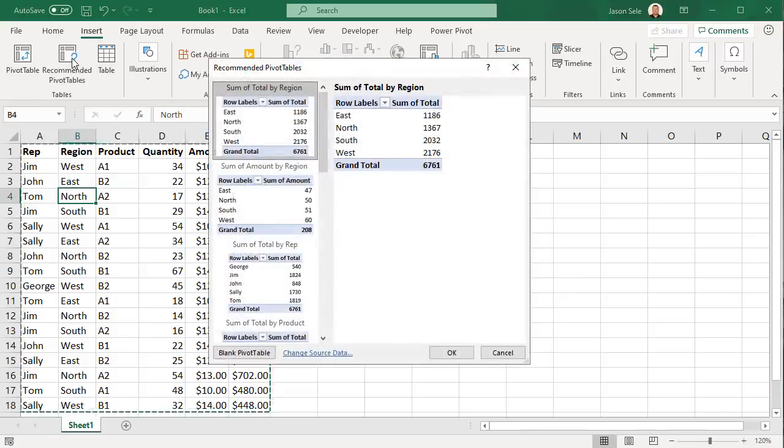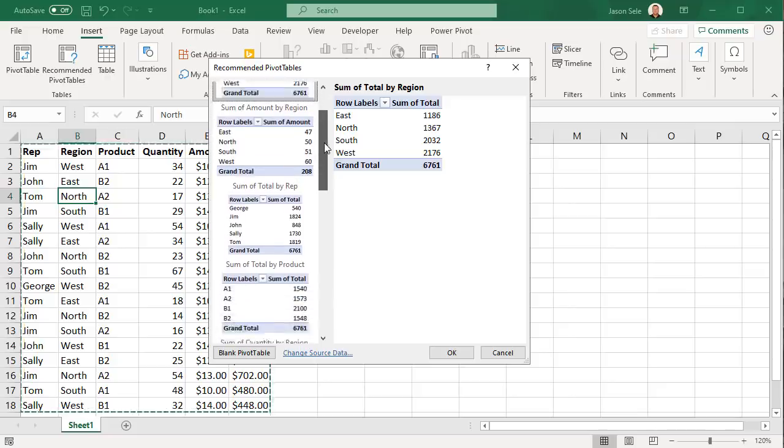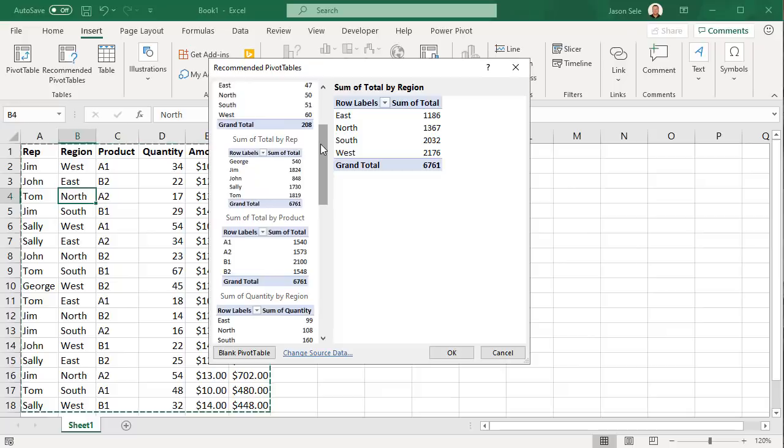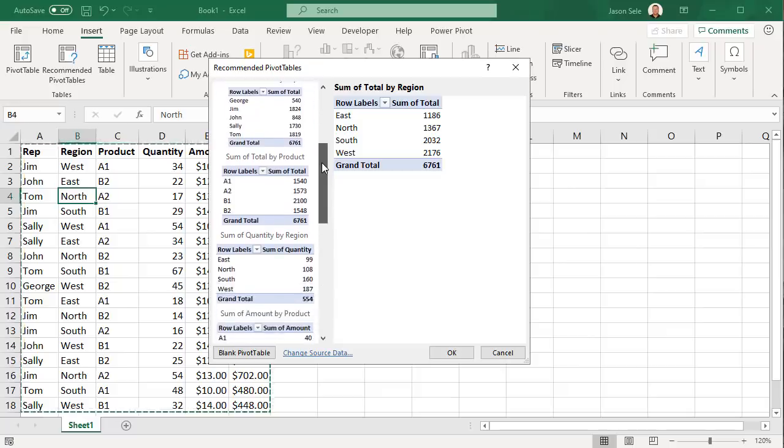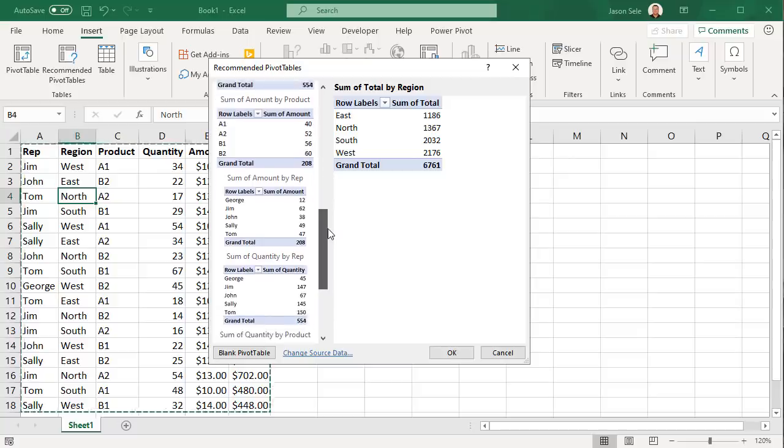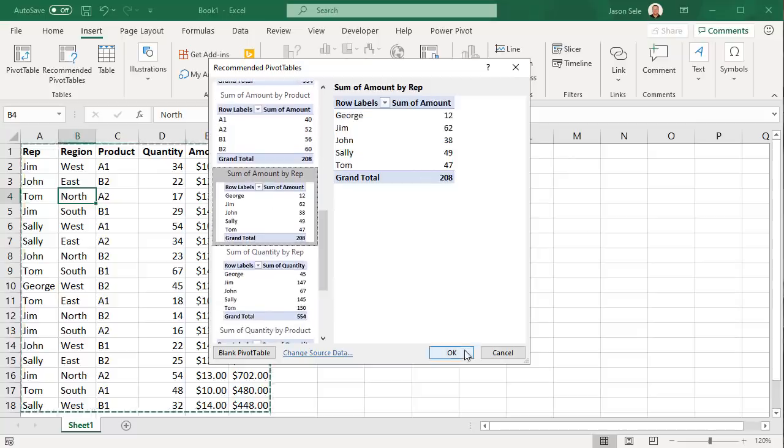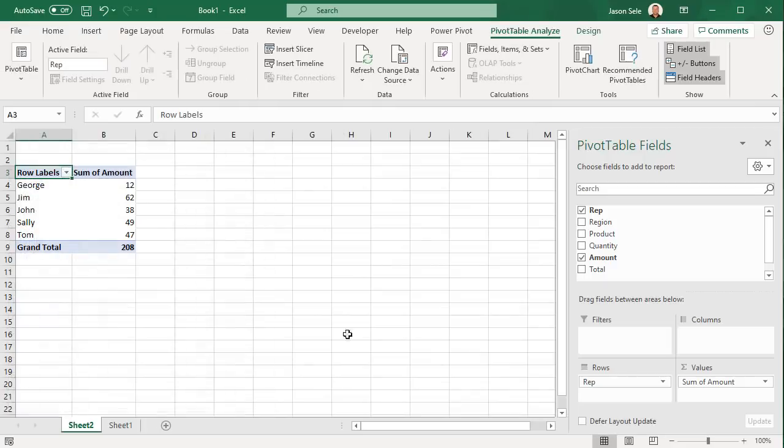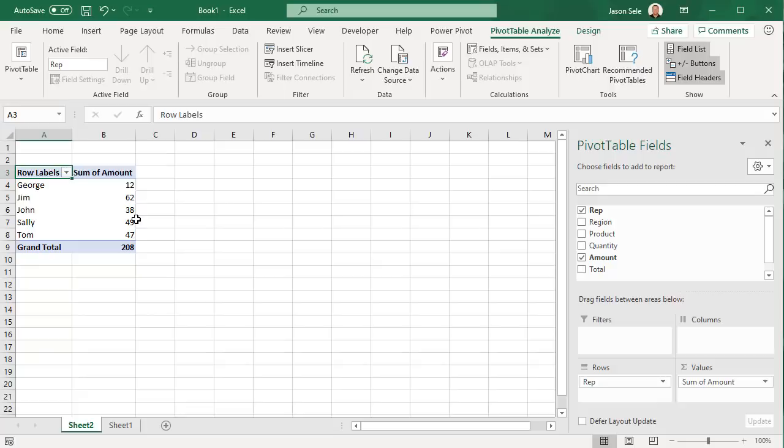It pops up a variety of pivot table designs based on the data. You can see that it has the sum of total by region, sum of total by rep, sum of total by product, and all you have to do is select the one that makes the most sense, hit OK, and it creates a new sheet with your pivot table. Now you can edit the pivot table and make adjustments however you want. The recommended pivot table gives you a quick way to create standard types of pivot tables without having to manually create them from scratch and is available from the menu with one button.